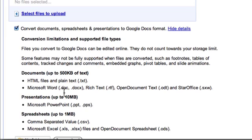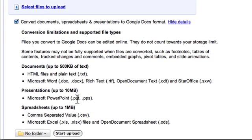Presentations, if you're uploading a presentation like a Microsoft Office PowerPoint, a .pps or a .ppt, you have up to 10 megabytes.